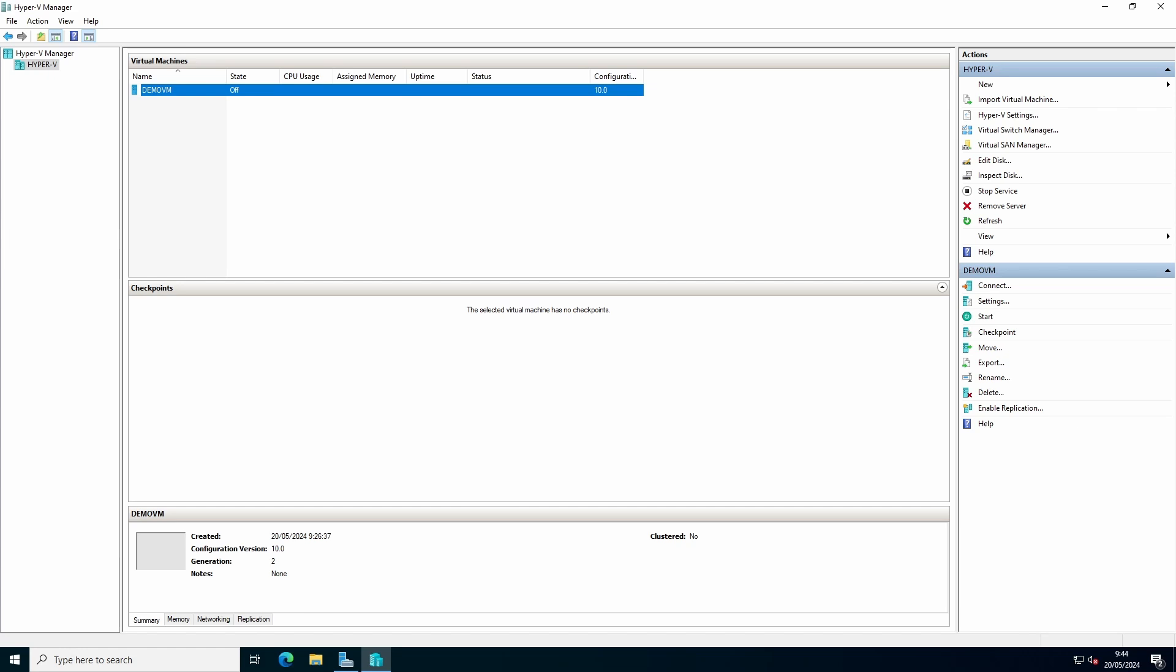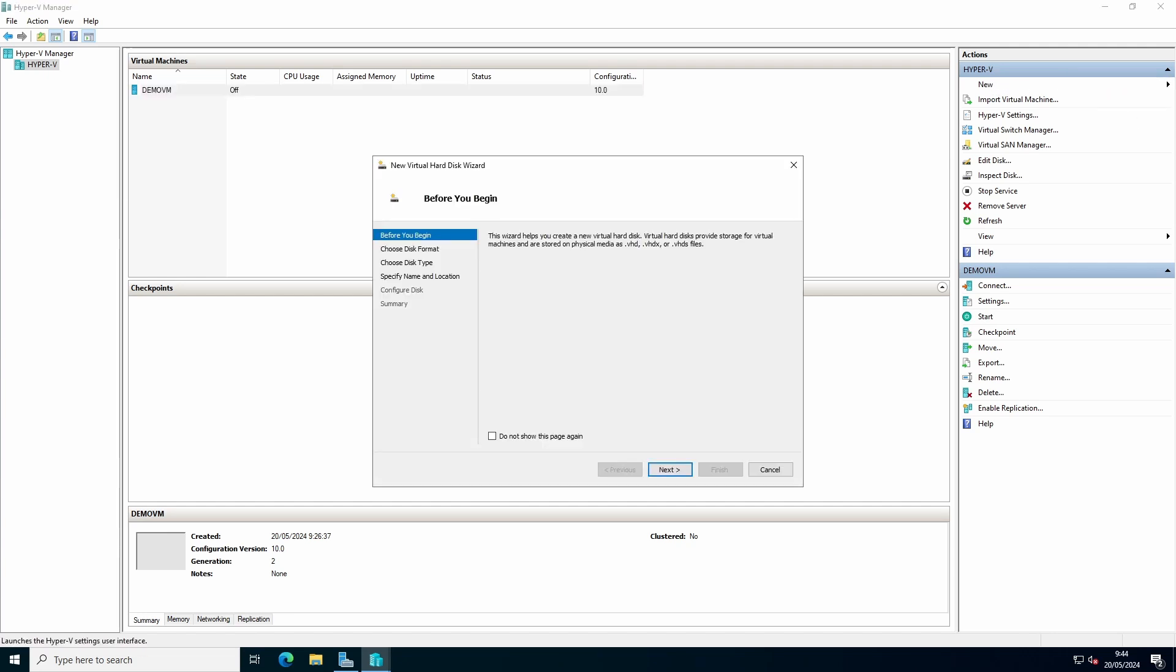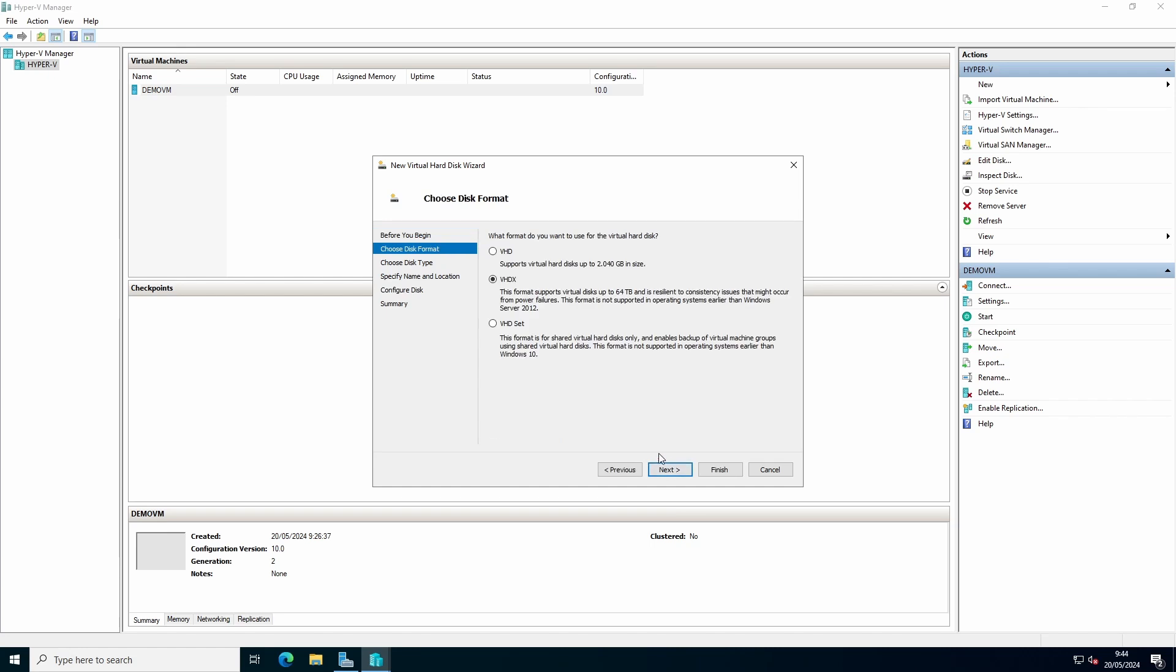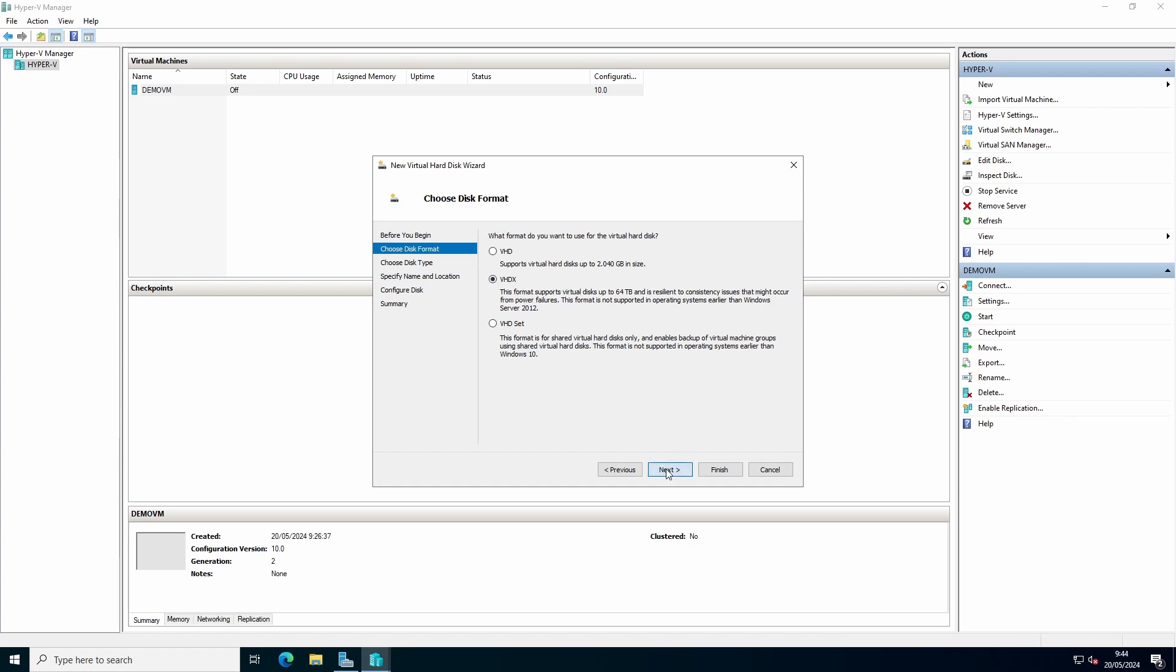For creating a virtual hard drive, go to Hyper-V manager, press new, and press hard disk. Choose the format VHD or VHDX. VHDX is the faster and more newer version.